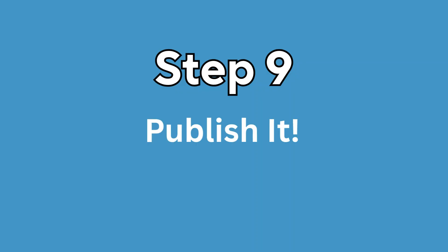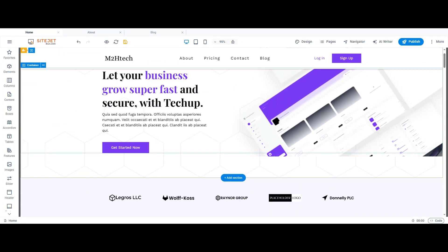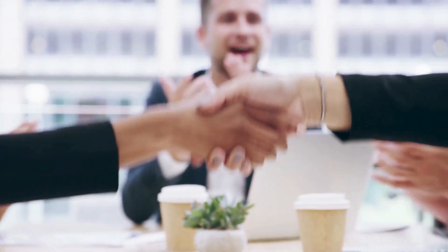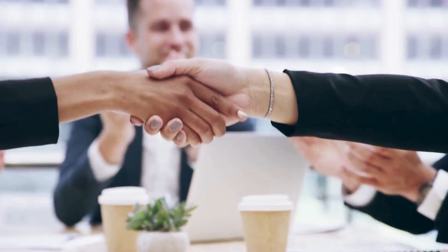Step 9: Publish it. And when you're ready, just hit Publish. That's it. Your website is now live, and the best part? You built it yourself.